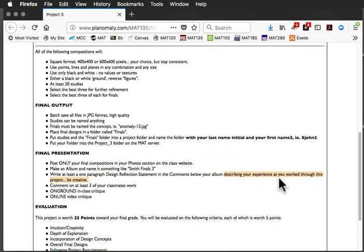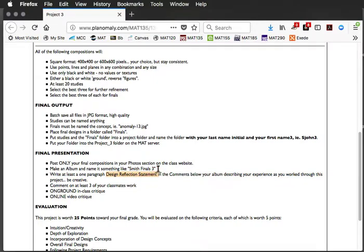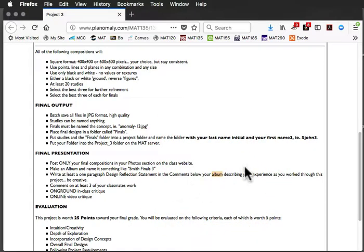And the design reflection statement is essentially describing your experience as you work through the project. What did you learn? What was fun? What was hard? What was confusing? You know, was something difficult and it became easier or whatever. So, whatever your experience was as you worked on it will be your design reflection statement. And you'll put that in the comments below the album, okay? And that way everybody can look at the album and see the concepts right away.